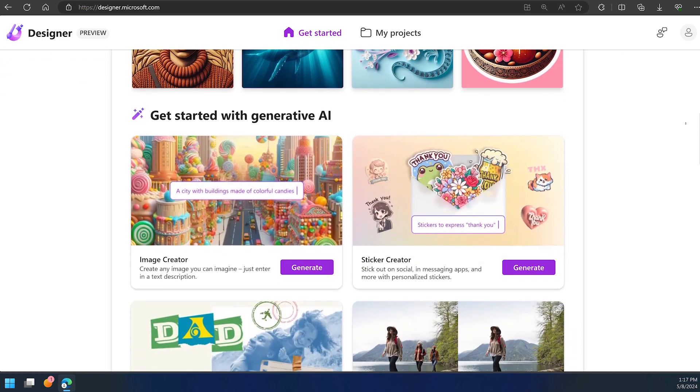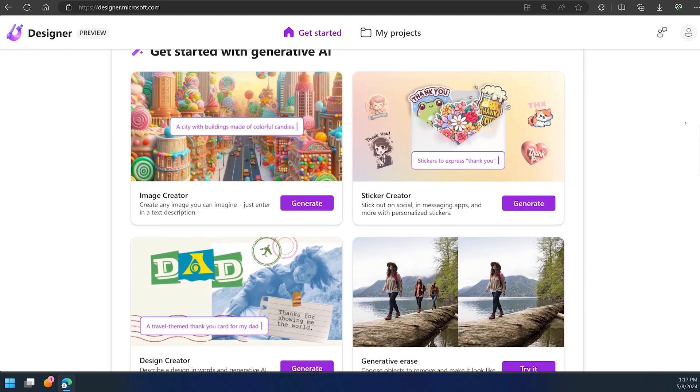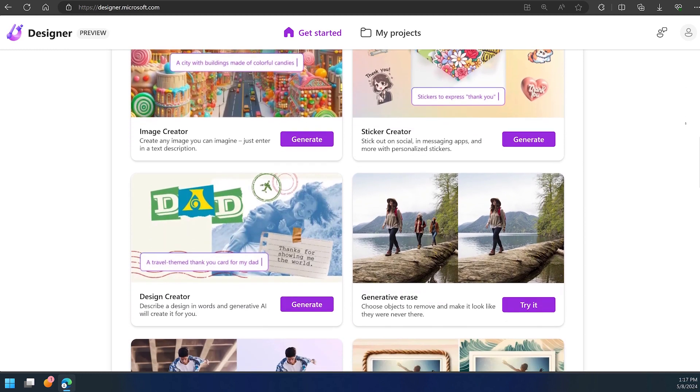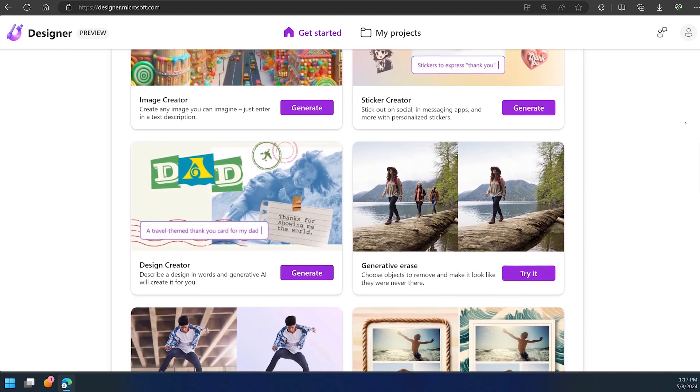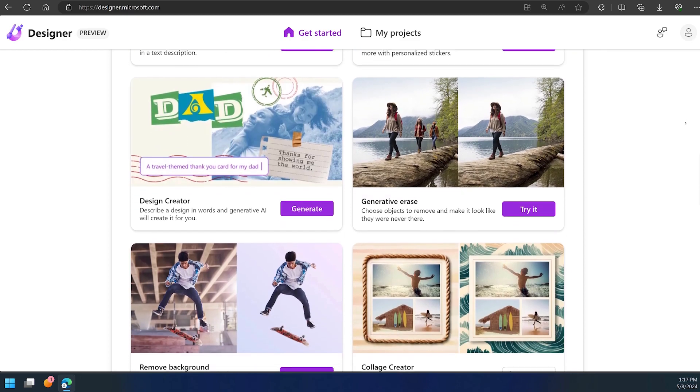Whether you're creating a PowerPoint slide, designing stickers, or crafting social media posts, Microsoft Designer is here to help. And the best part? It's free to use. All you need is a Microsoft account to get going.